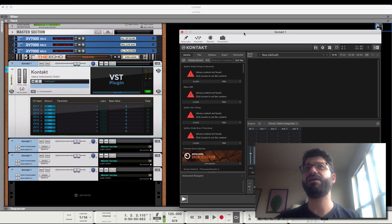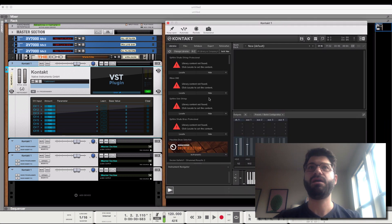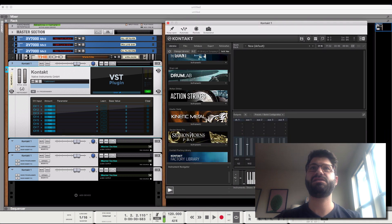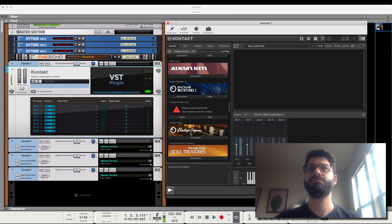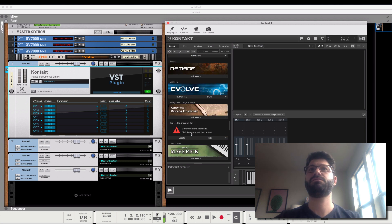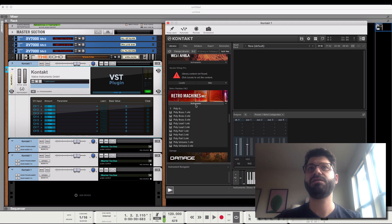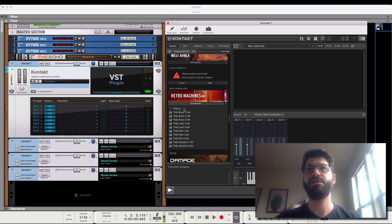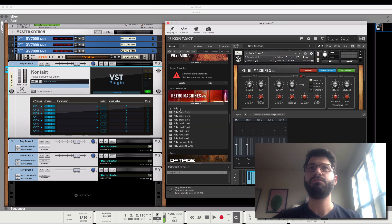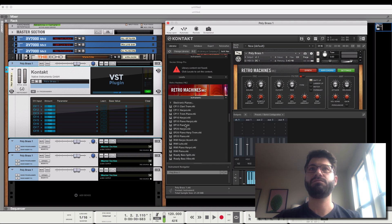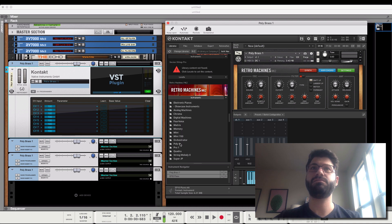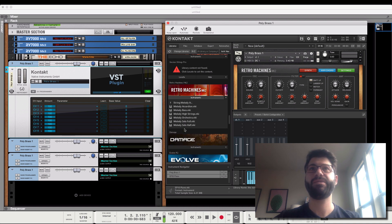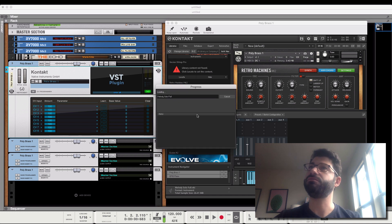Now we've got our Kontakt open, and let's just do Retro Machines. We'll do a Polybrass, an Electric Piano, and a Melody Solo Full.